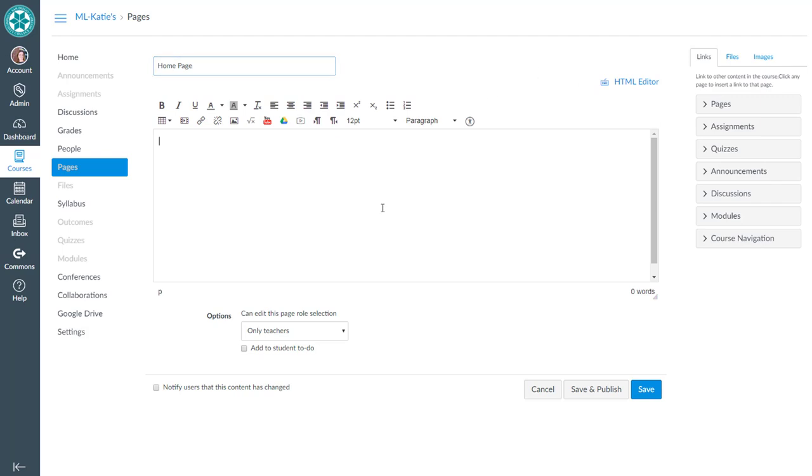In here let's put some placeholders for now. We'll say insert header image. If you're ready to build your home page right now you can certainly do that. Insert my picture, insert welcome message.